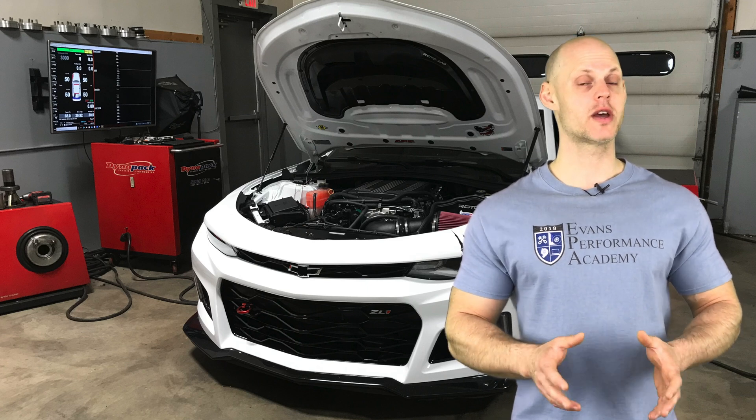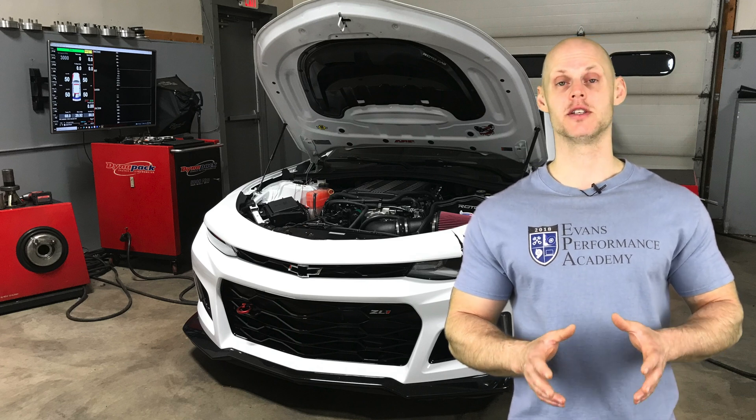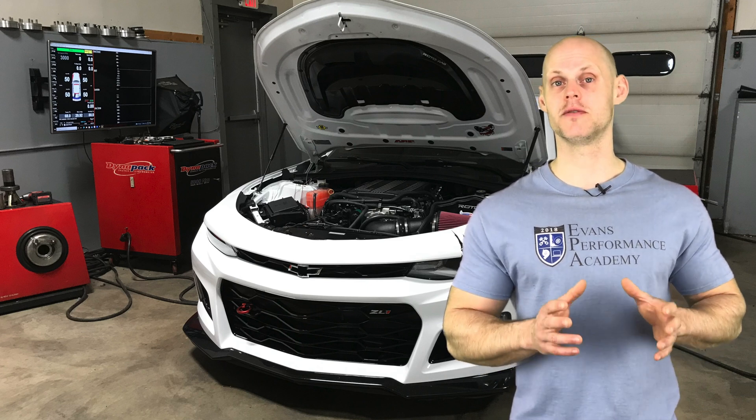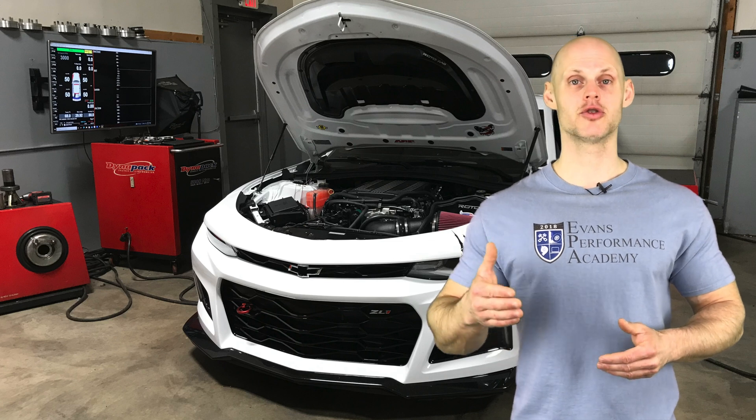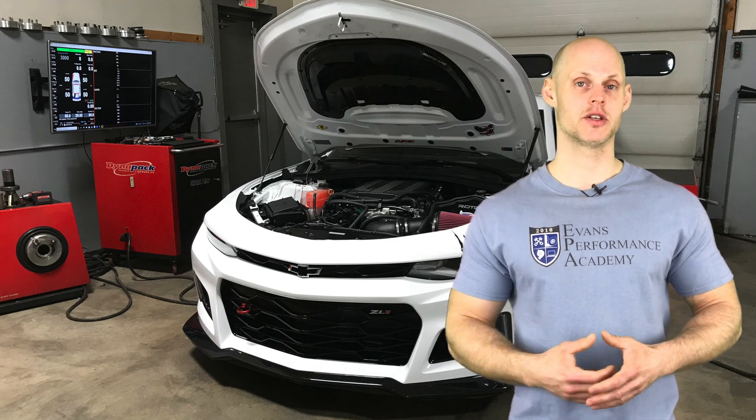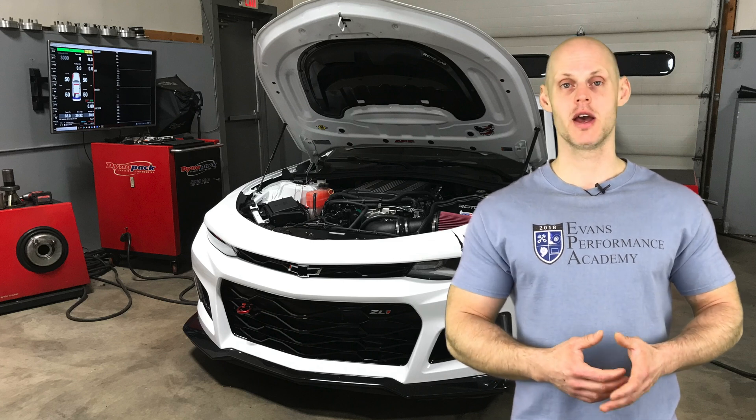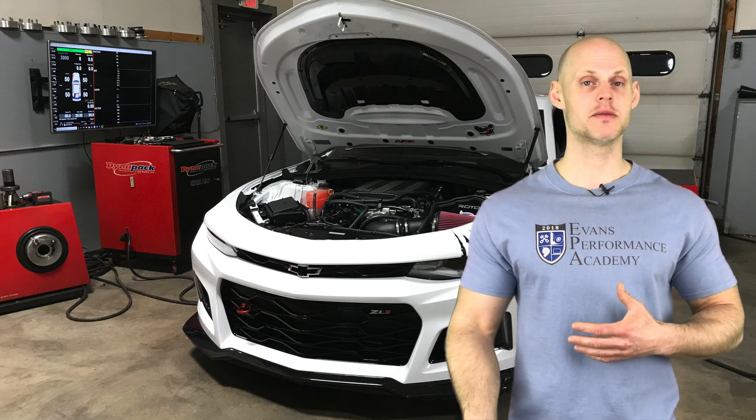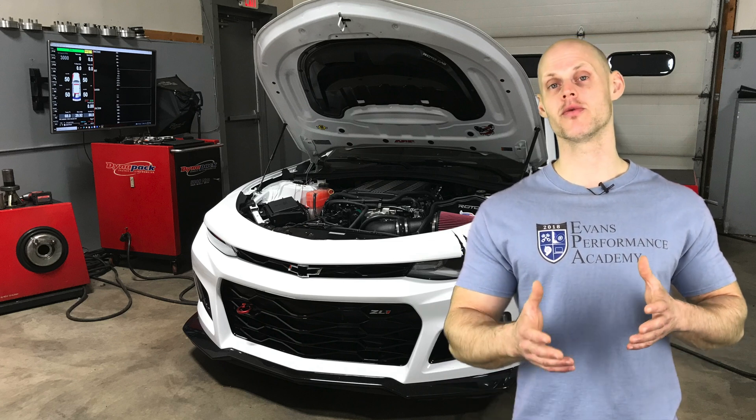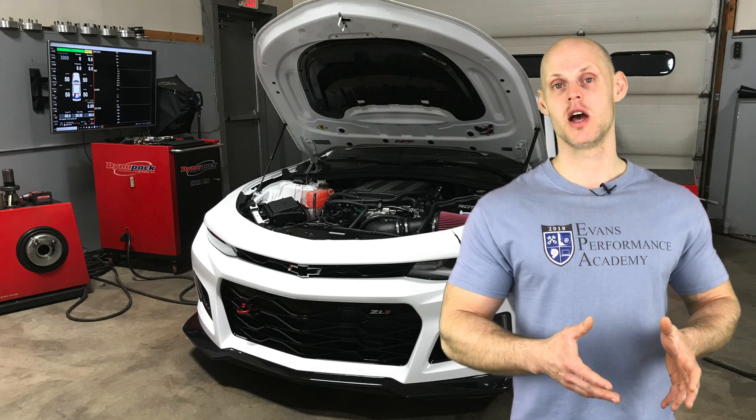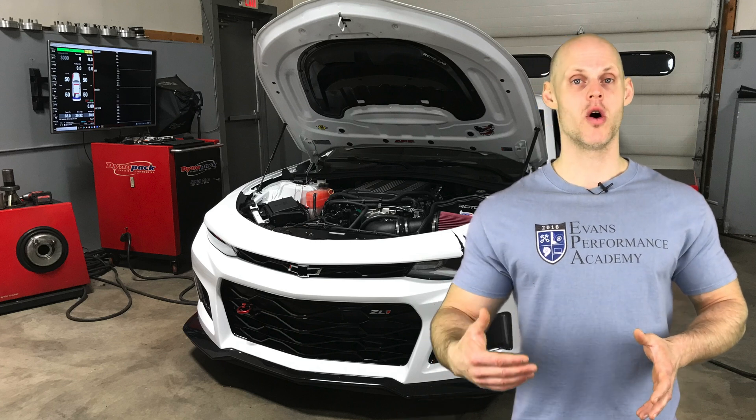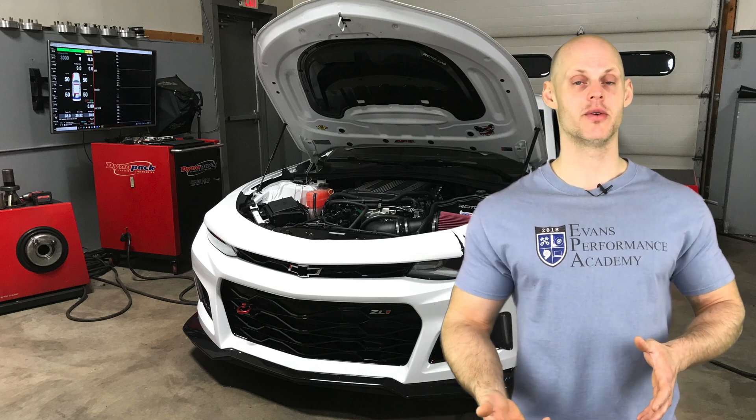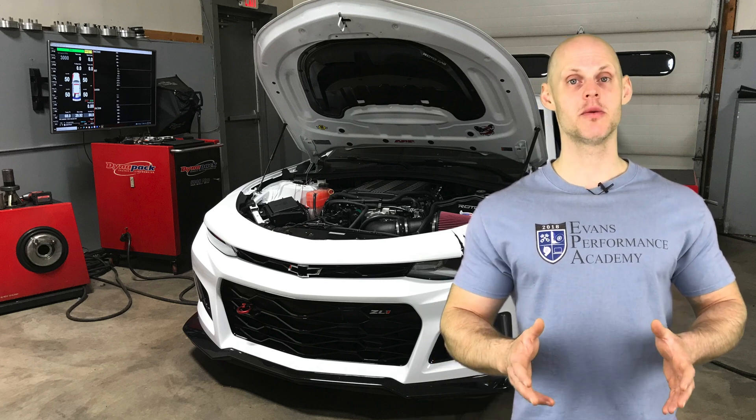We're going to go through the calibration process from start to finish here across several training modules as we're going to go through creating the base map all the way through to the finish of doing the wide open throttle pulls on the chassis dyno. Now let's jump in.